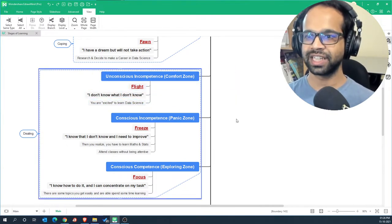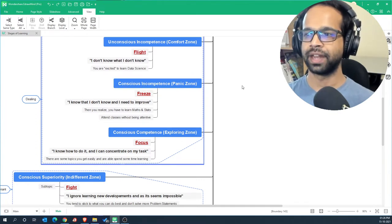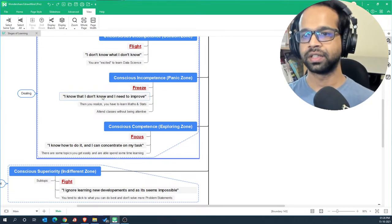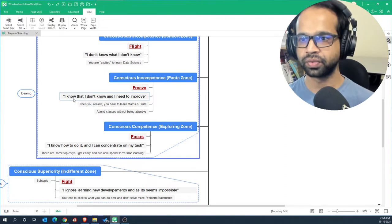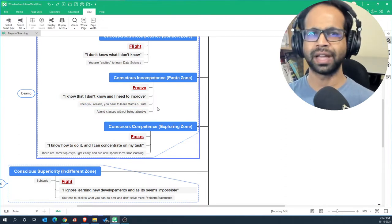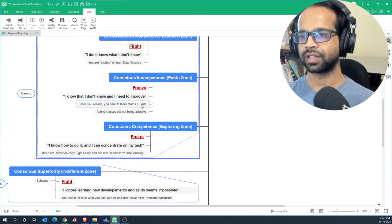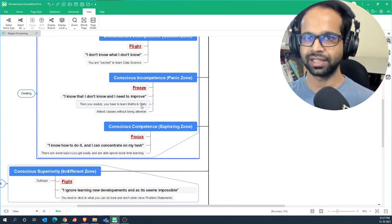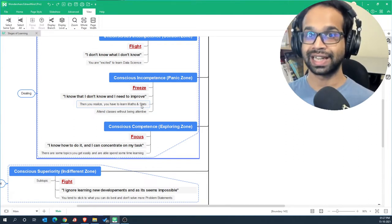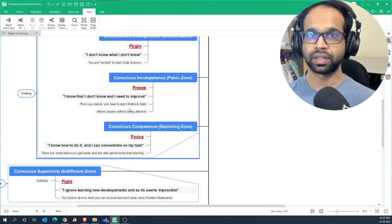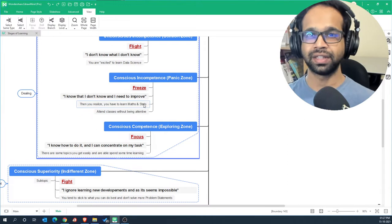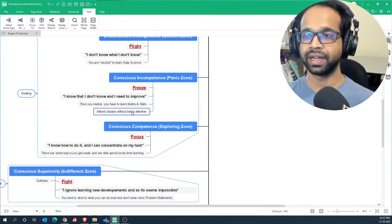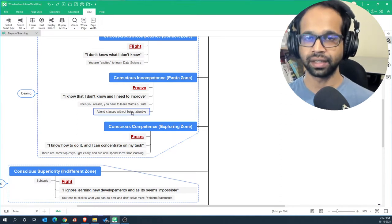The next stage is conscious incompetence, that is a panic zone. This is where you freeze. This is where you say I know that I don't know and I need to improve. And then you realize that you have to learn mathematics and statistics. So you've entered data science. Now you realize there are subjects such as math and statistics which you have to apply while solving problems as a second nature. And so most people then here start losing attention because they feel this is not what they have signed up for and so they start attending classes without being attentive. And this becomes a drag.